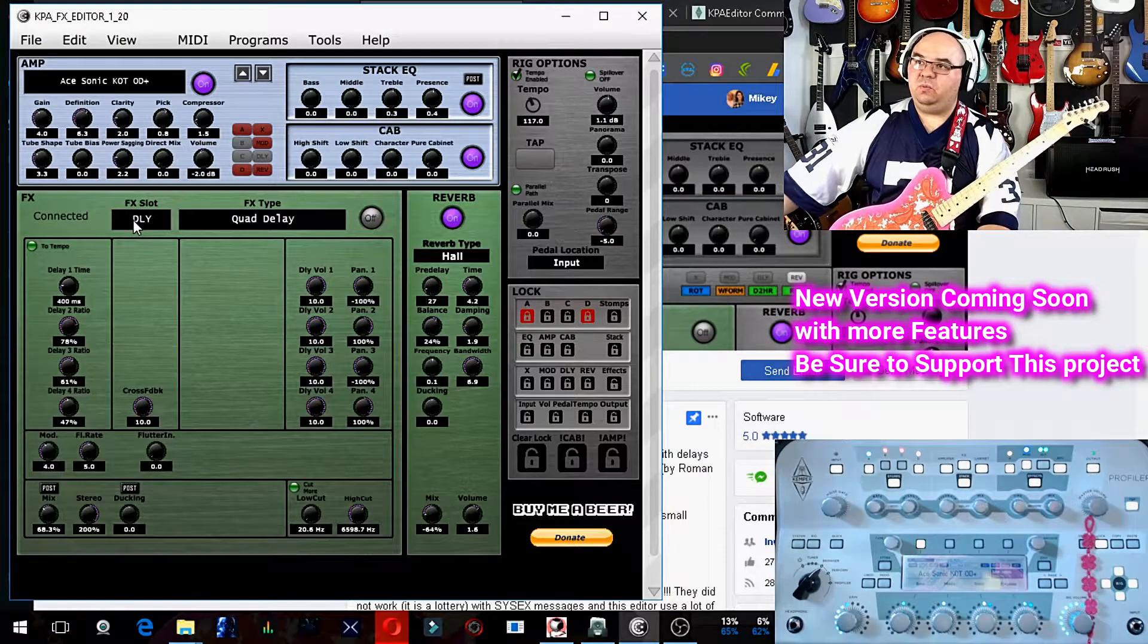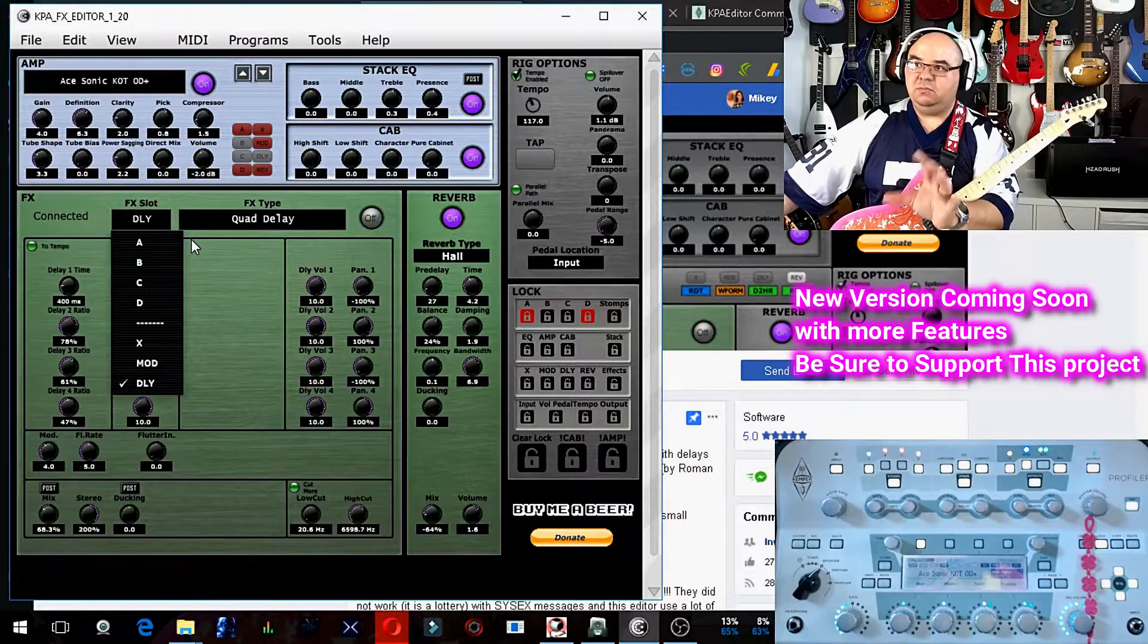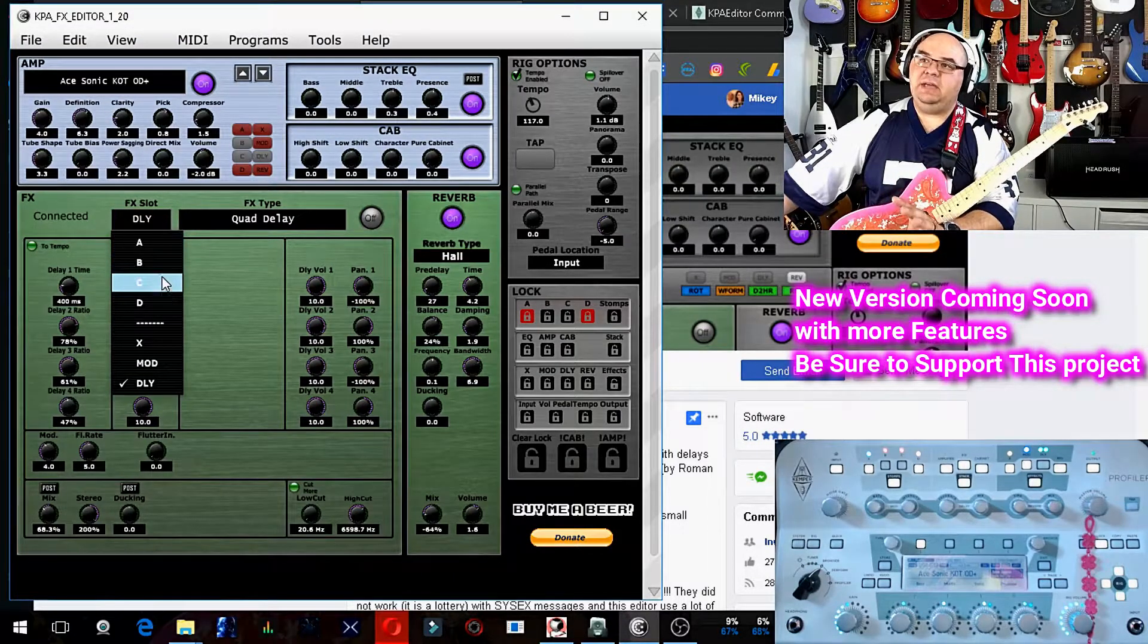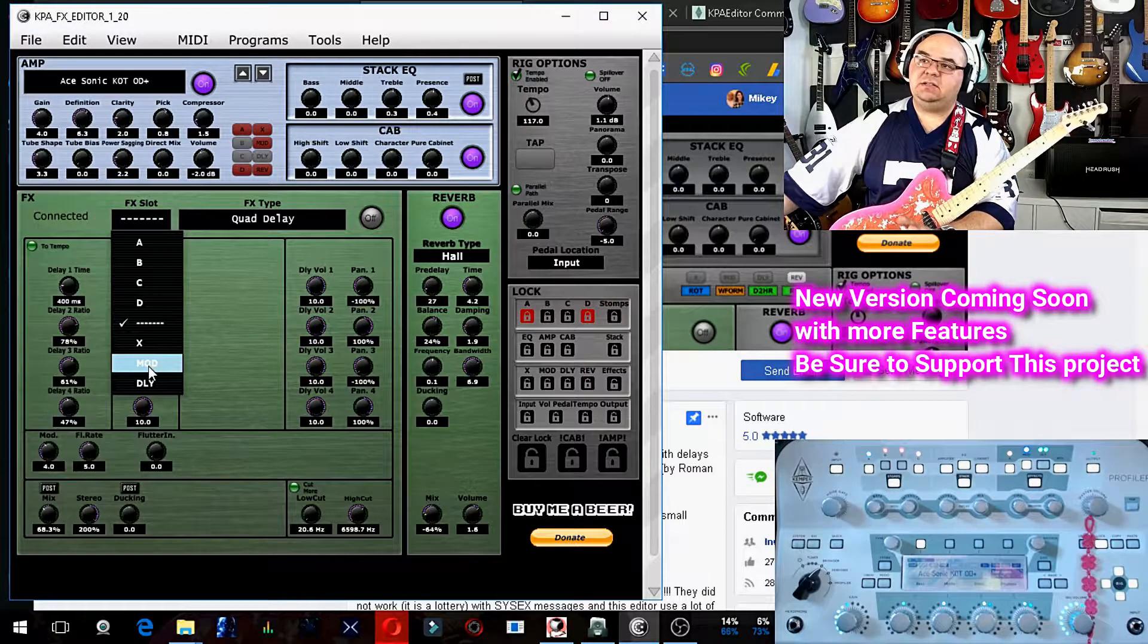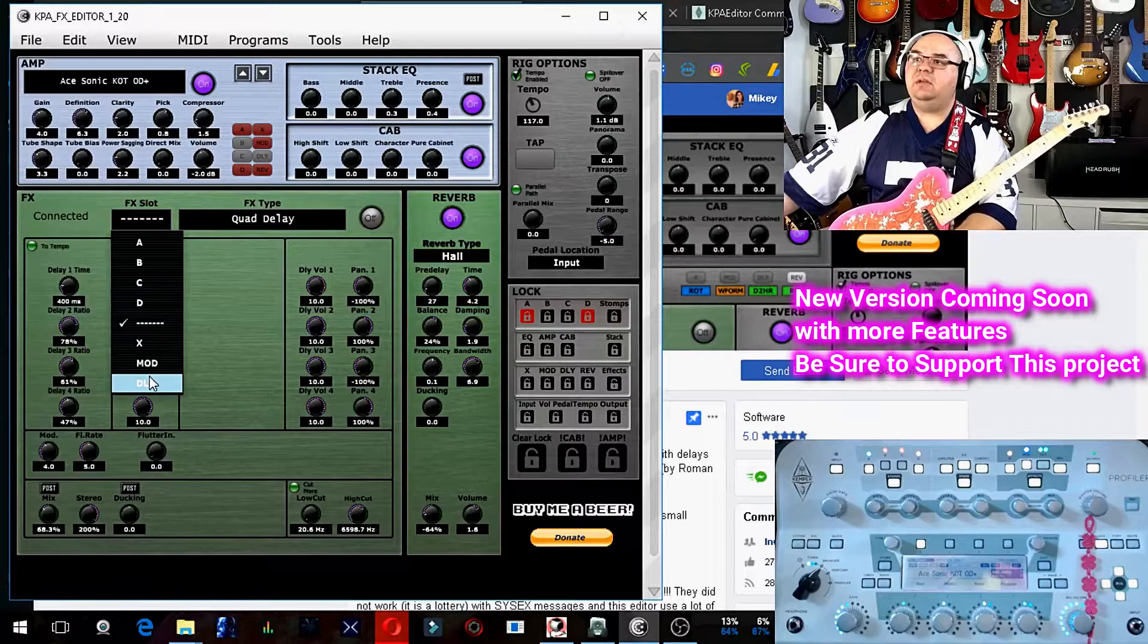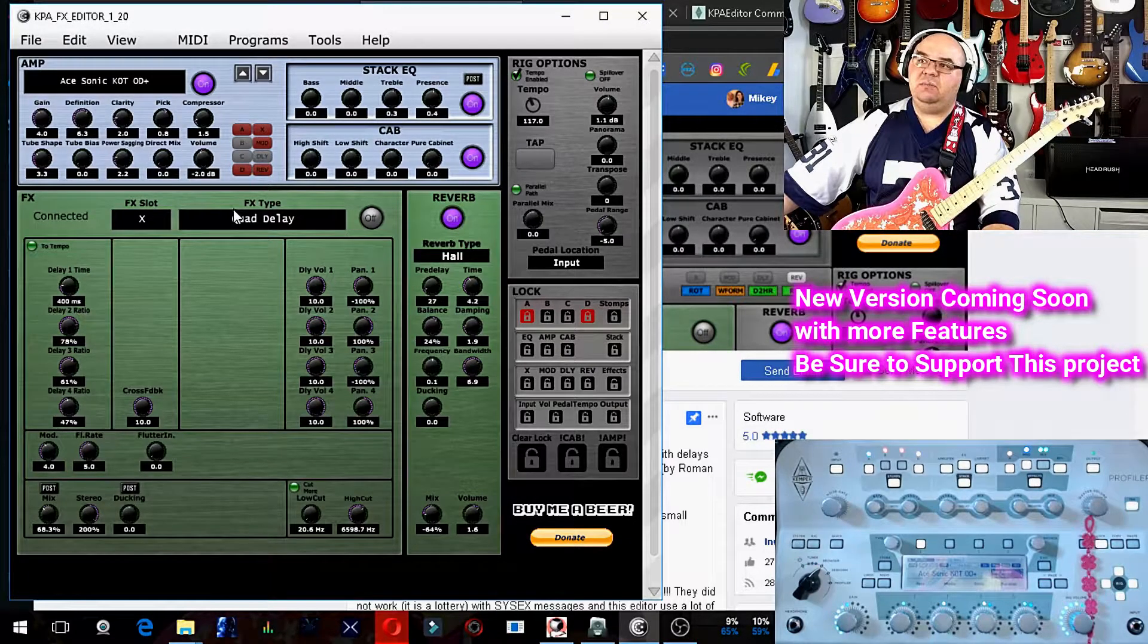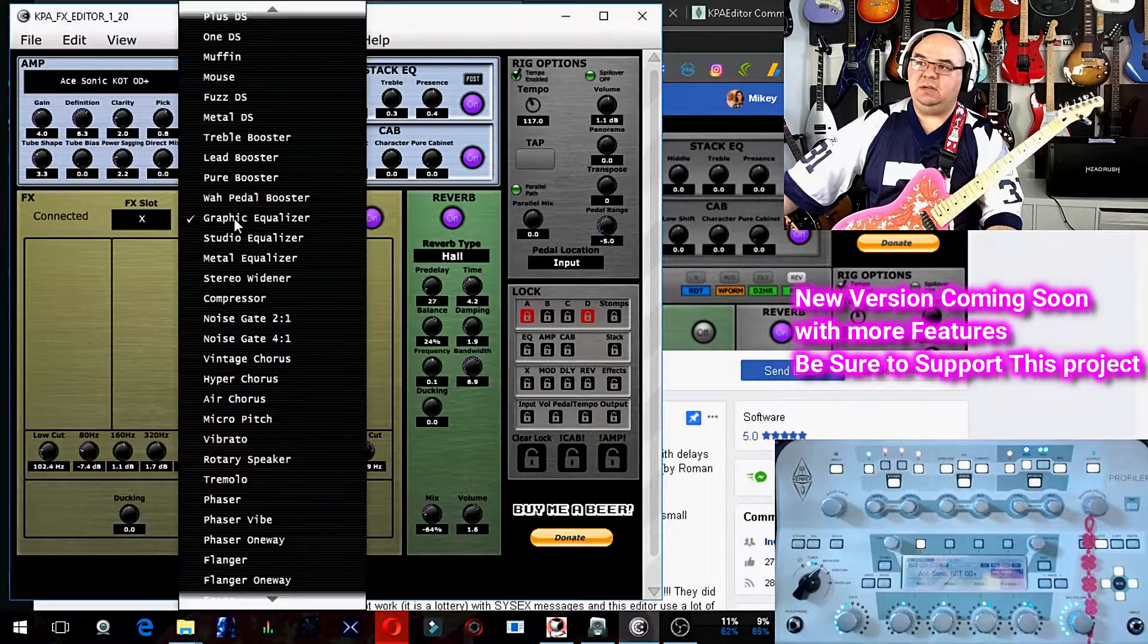Now, using this, the effects section of this editor, you have A, B, C, D. You have X, mod, and delay blocks, which are post-amp effects blocks. And you can navigate to them and then change anything that you want them to be.